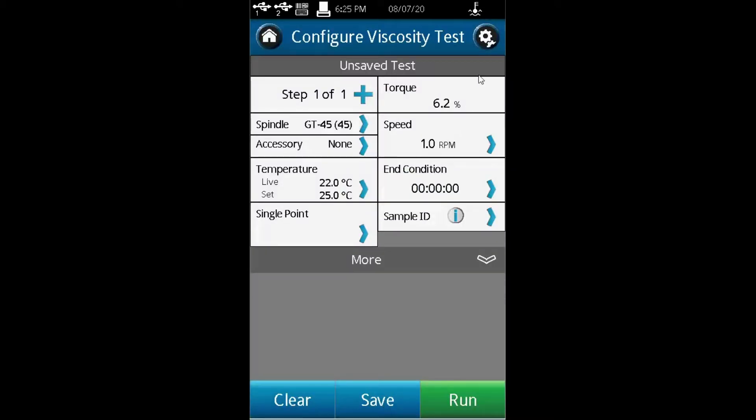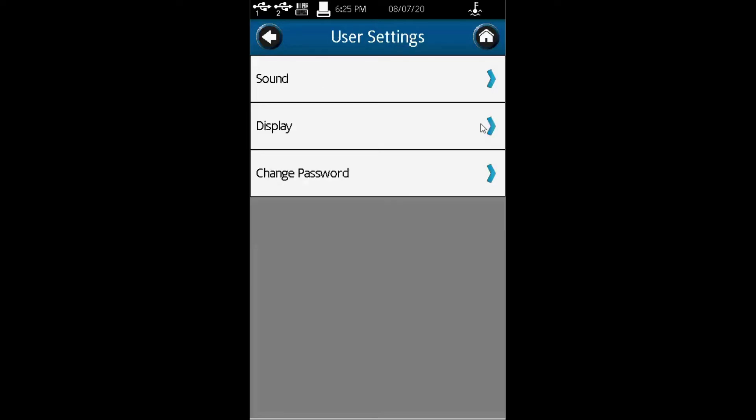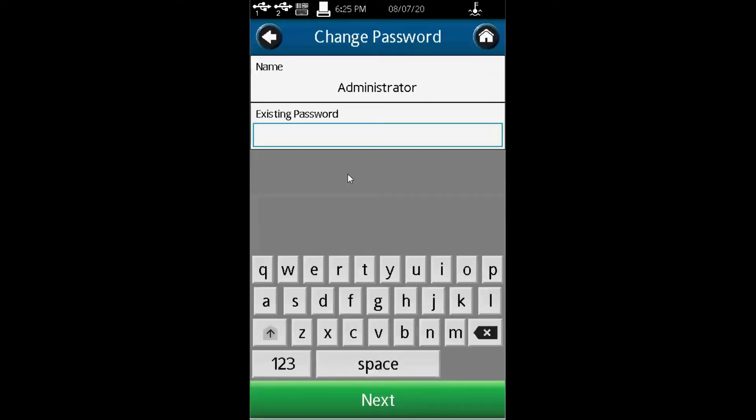When you go to the tool icon and click on it, it shows you the device, user settings, global settings, and admin functions. Under user settings, you can see sound, display, or change your password.